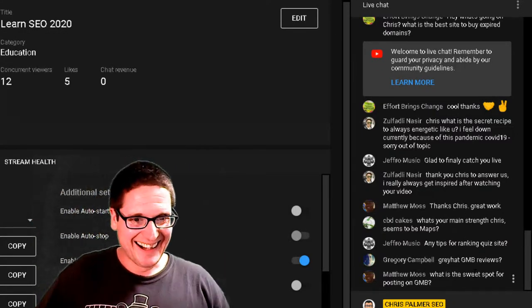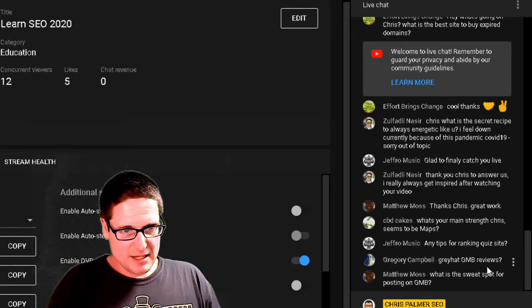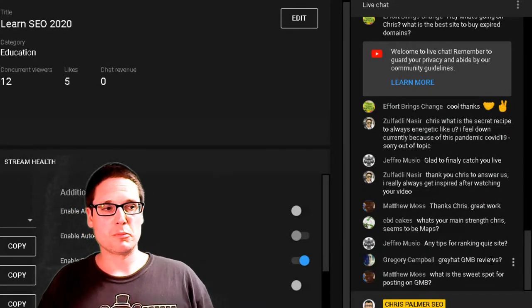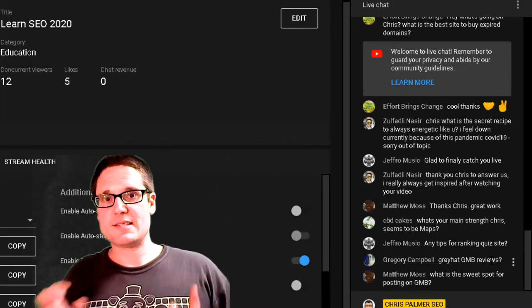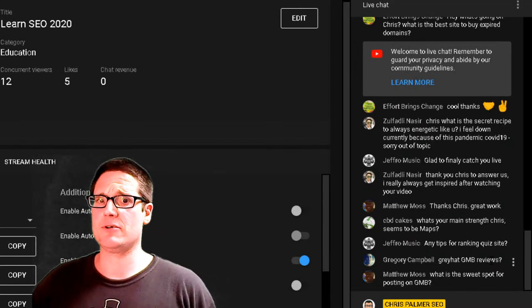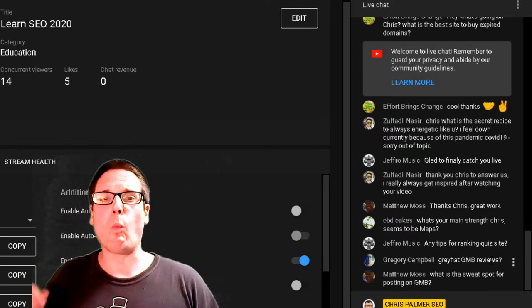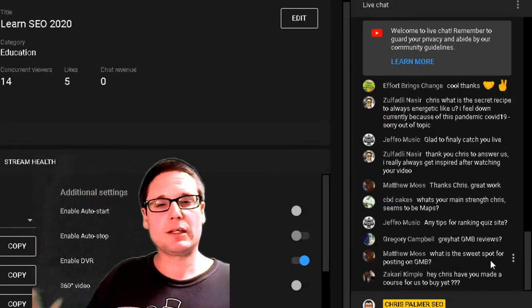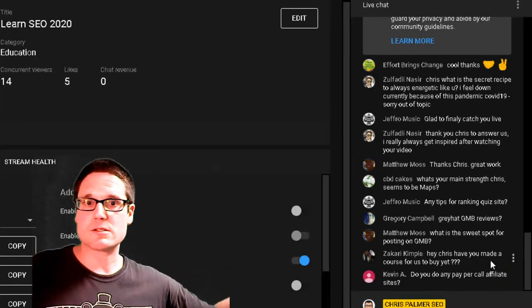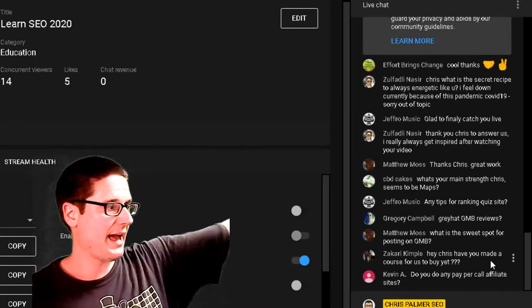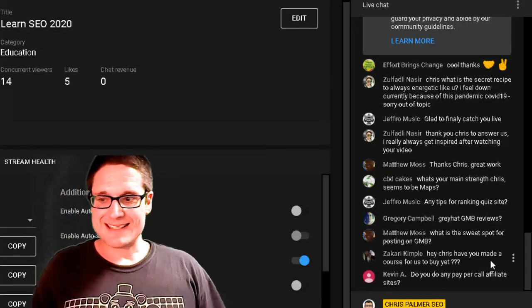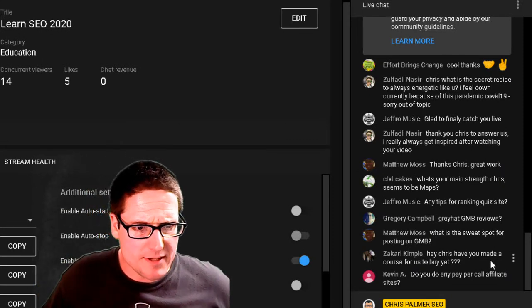Jeffro asks: 'Any tips for ranking a quiz site?' I've never had a quiz site, but it's always the same approach: go see who's winning. Where's their server? Where's their traffic coming from? Are they advertising? How many pages do they have? How old is the site? Go through your SEO audit template — 500 to 1,000 things — and look at yourself in comparison to the number-one ranker. What do they have that you don't? Start putting those things in place, and as you're building you'll start learning. Model what's winning.